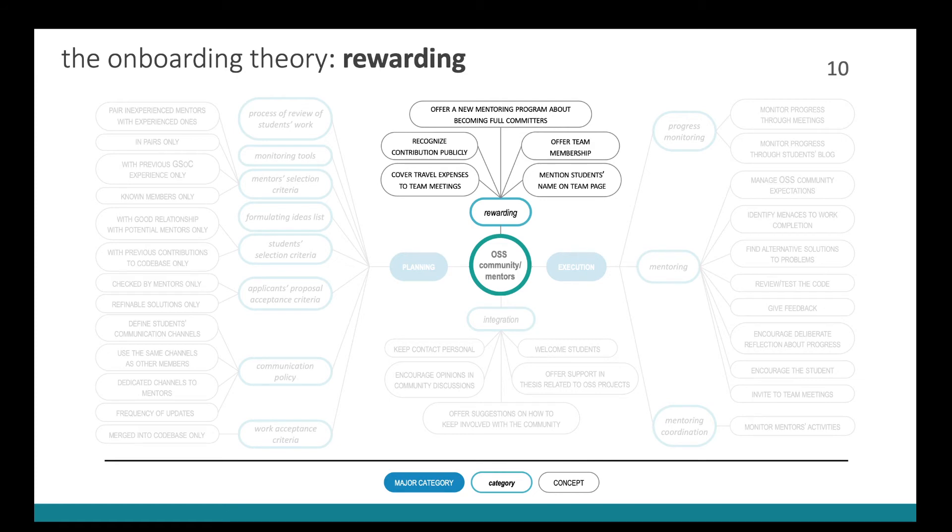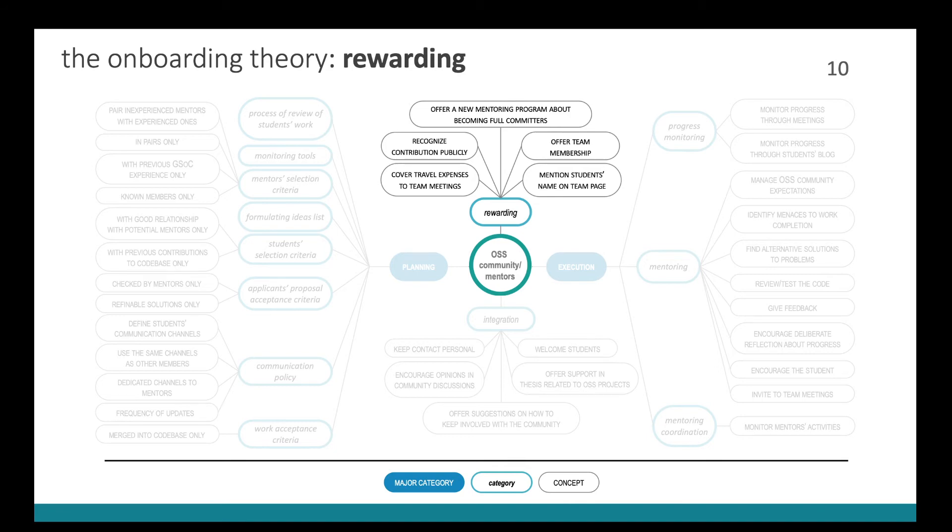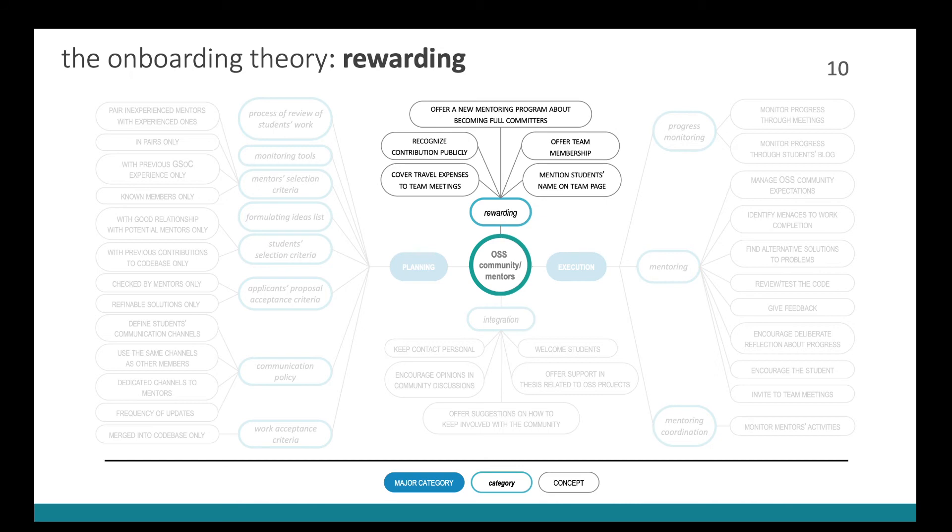And obviously, they executed their plan, which consisted of mentoring the students, monitoring the students' progress and coordinating mentors. So in mentoring, they managed community expectations about work completion, identified menaces to work completion, or they found alternative solutions to problems. They reviewed, tested the code of the students. They gave feedback, encouraged deliberate reflection. They encouraged the student when the student got demotivated and invited the students to team meetings. And they also monitored student progress. And in some cases, the communities monitored mentored activities.